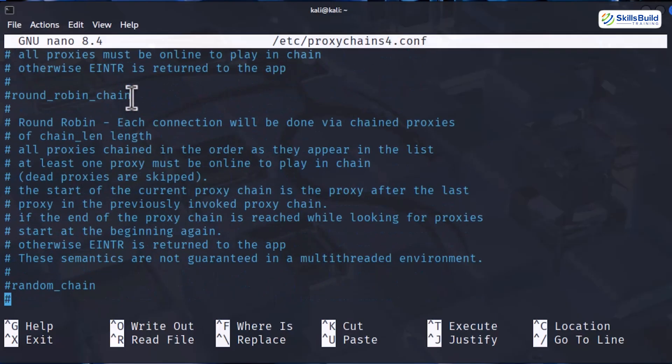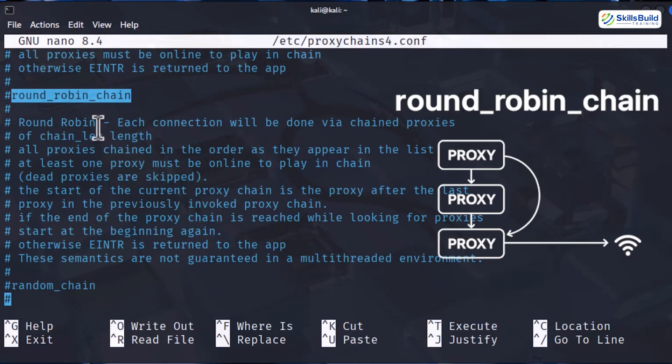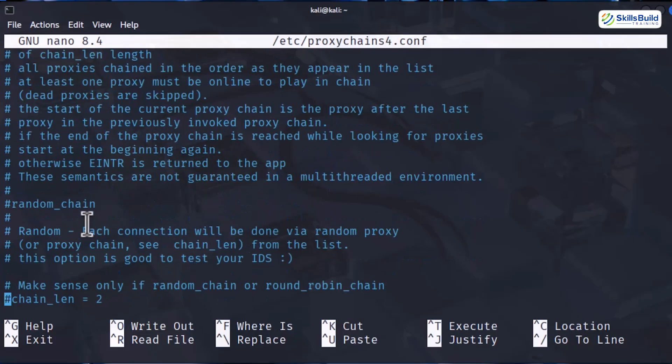Then we have round robin chain. Think of this like a rotation system. It moves through your proxy list evenly from the first to the last and then loops back to the first again. It is great for load balancing.